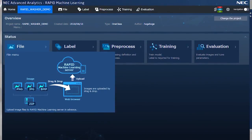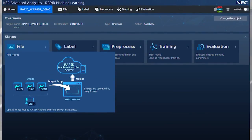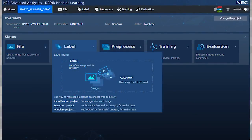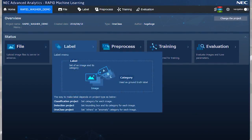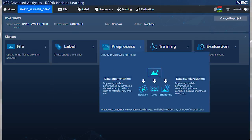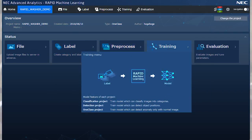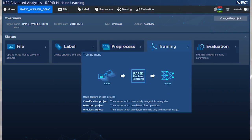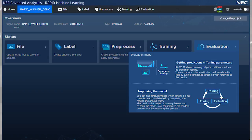The operation screen interface has also been totally redesigned. Users can do image analysis by themselves without deep analytics knowledge, according to the directions from the operation screen of Rapid.